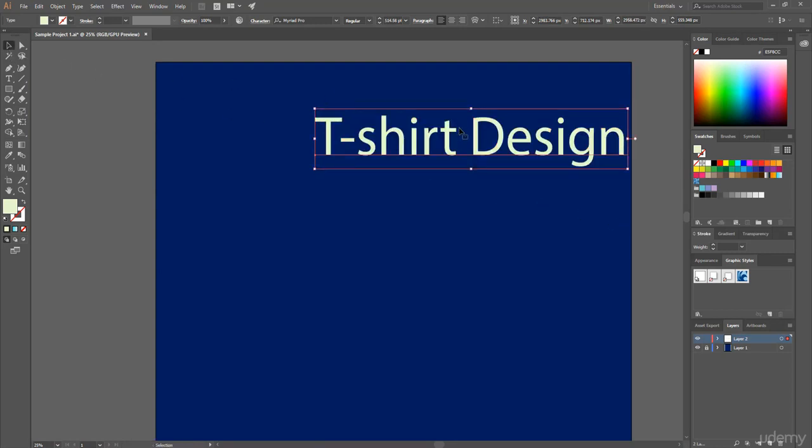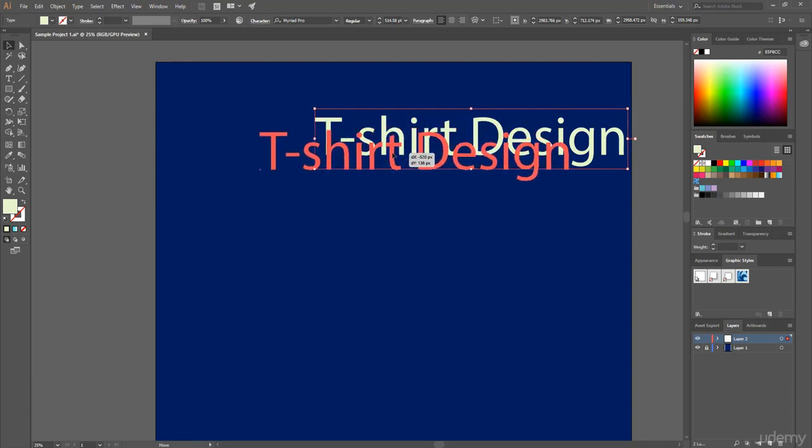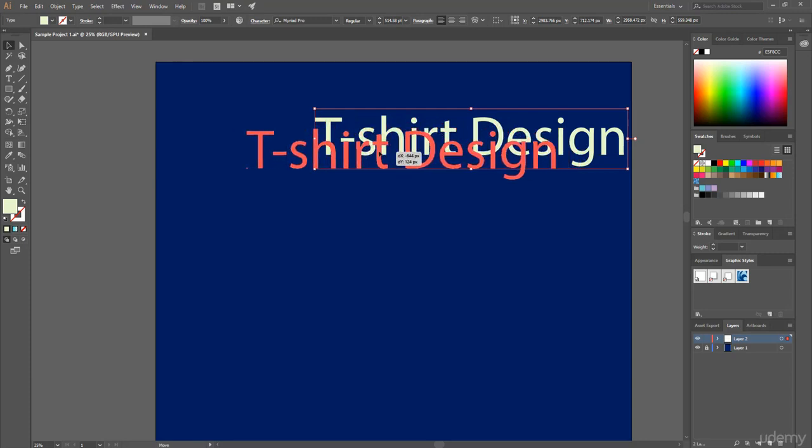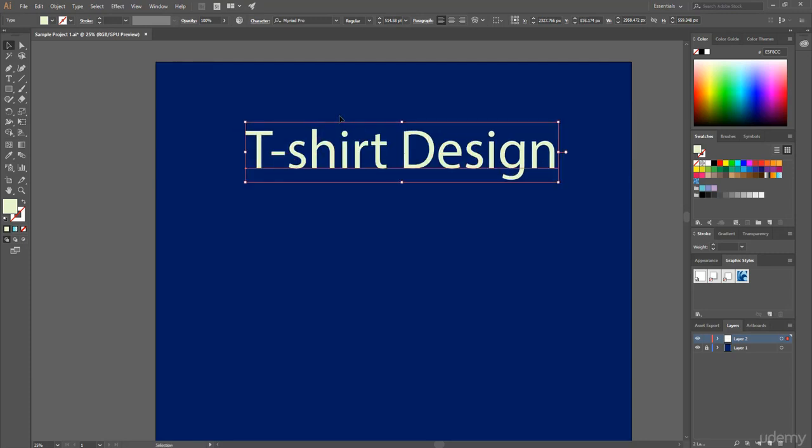And using the move tool, I just simply set it in this position.